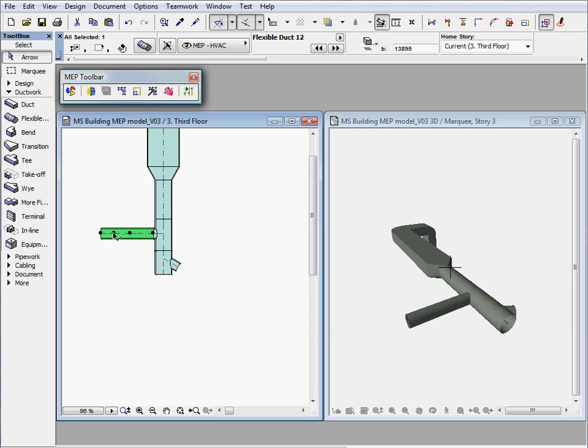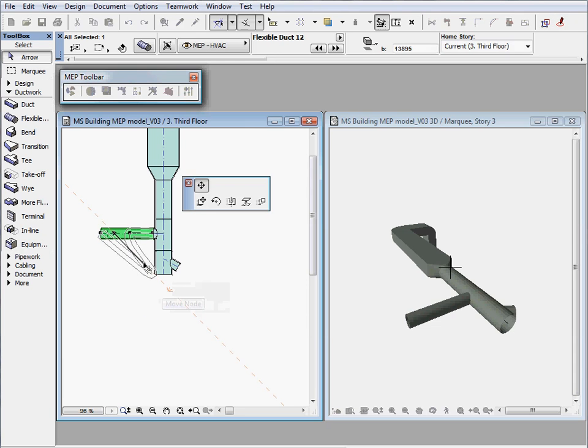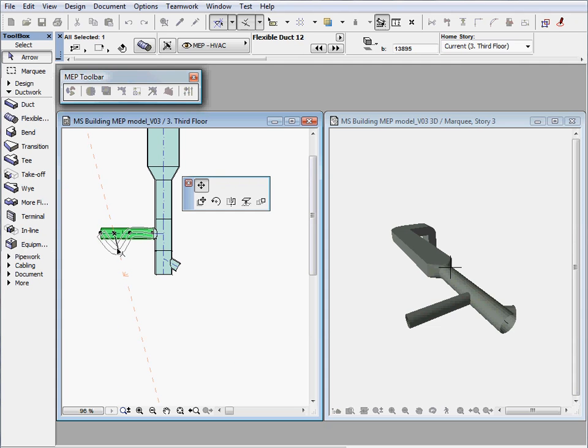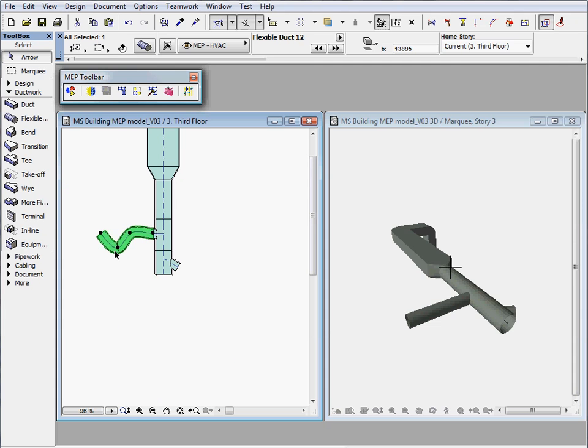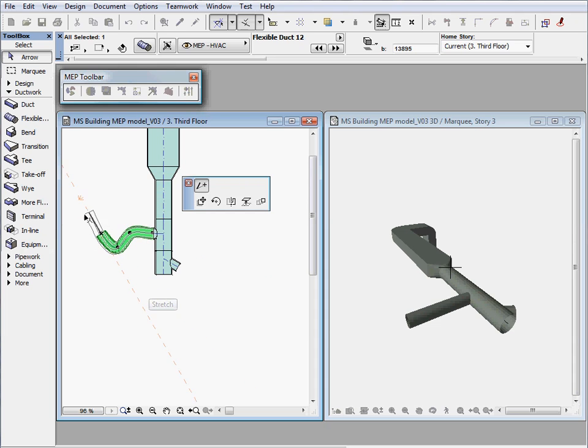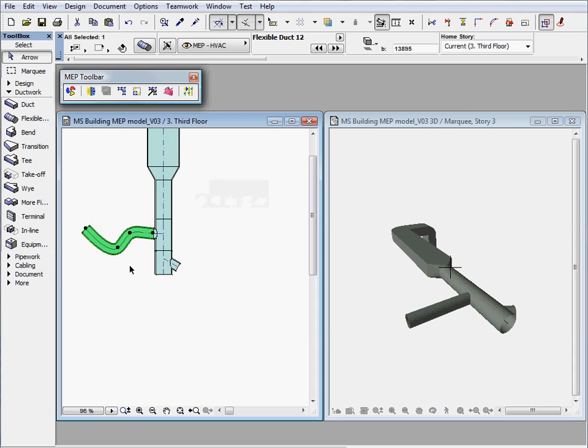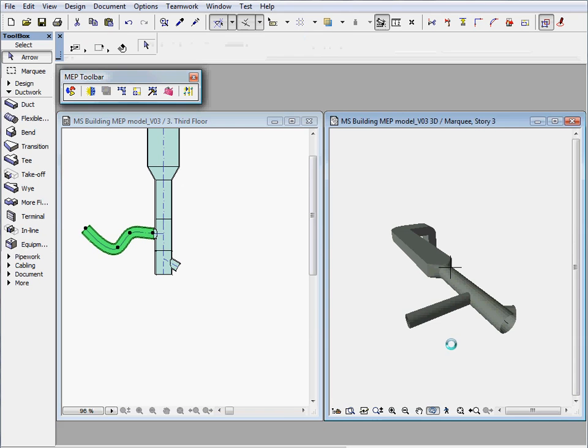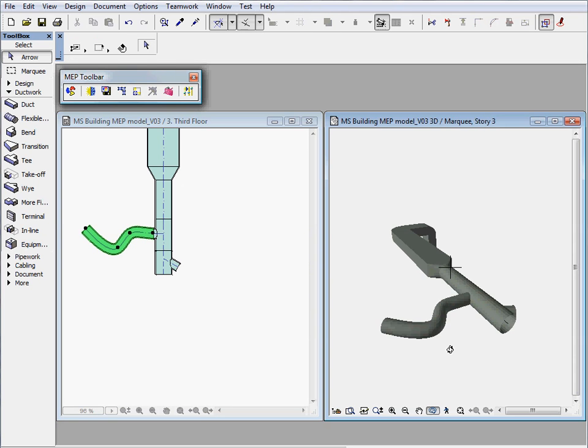Flexible ducts are enhanced with hot spots. Using various functions of the PET palette and the editable hot spots, you can freely edit the geometry of the flexible ducts on the floor plan or in the 3D window.